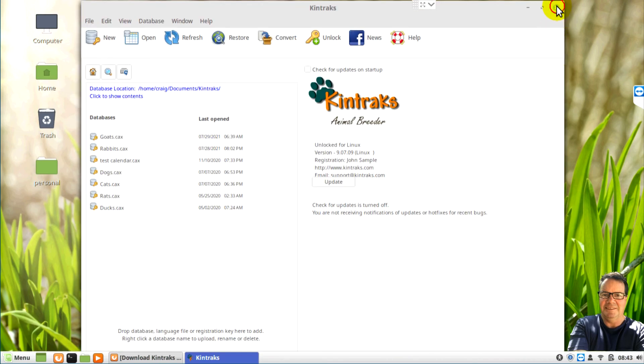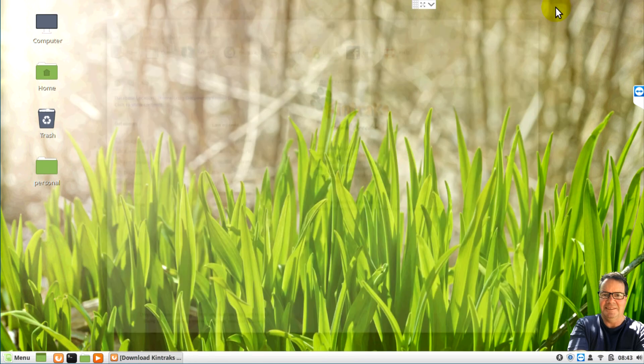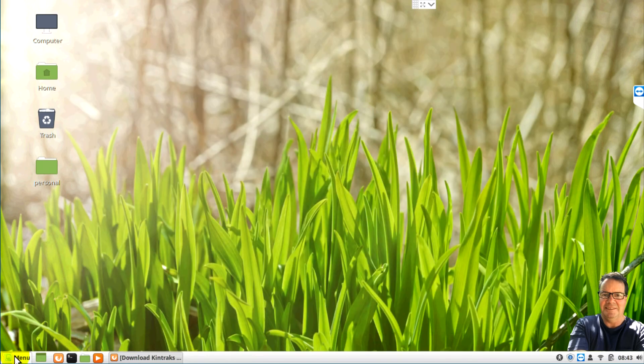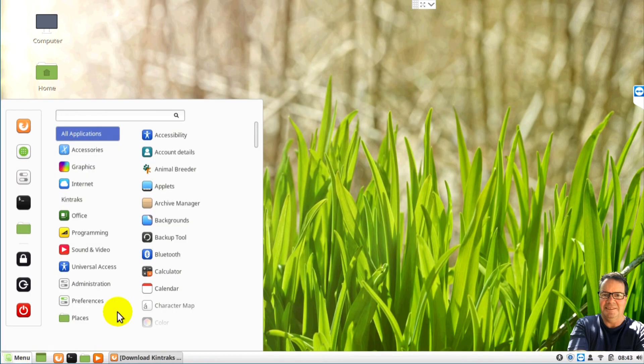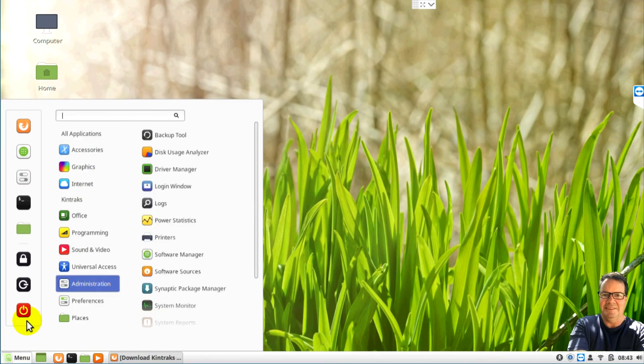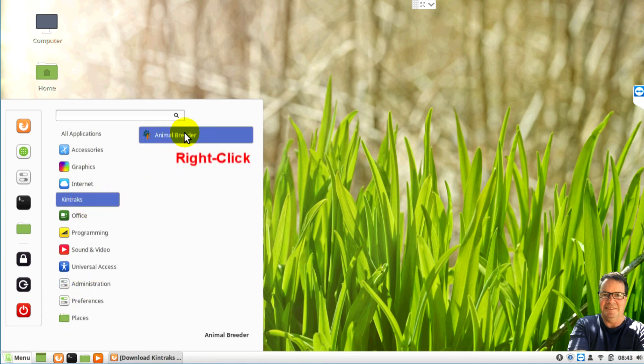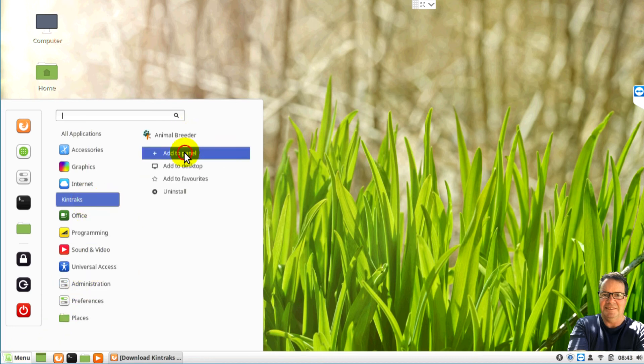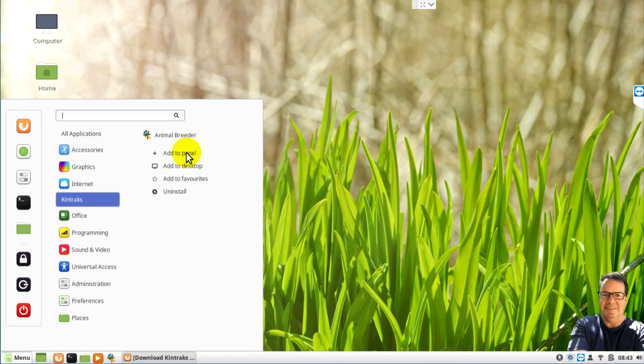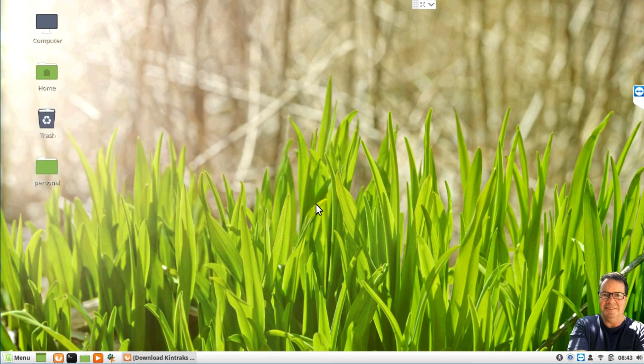All good. Now another thing you can do is add a shortcut to the panel. Just by finding that same shortcut. And right clicking. And choosing add to panel. And you can see now down the bottom there we have a new shortcut.